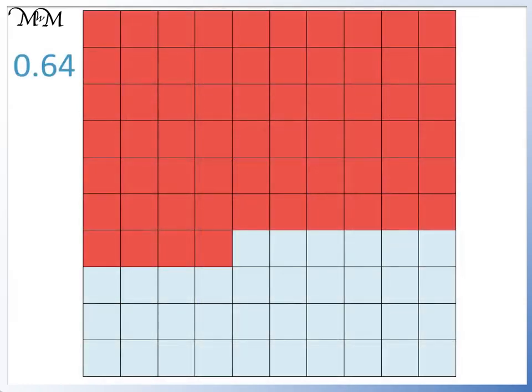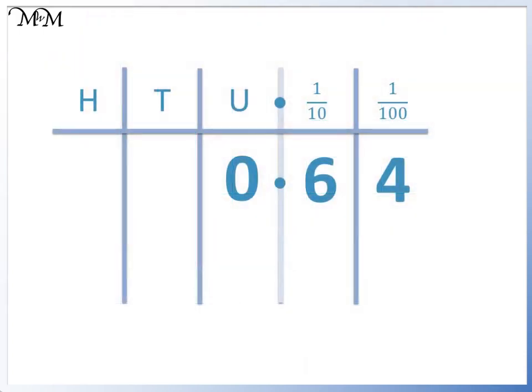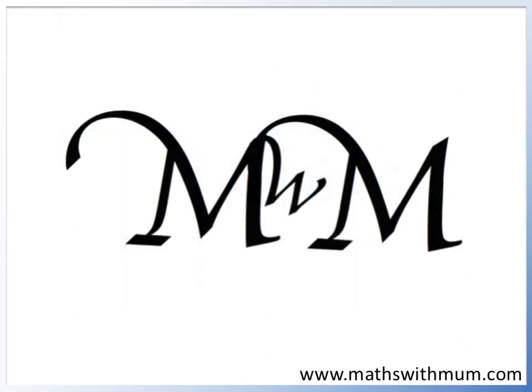Alternatively, if we count the number of hundredths squares, we have 64. So we have 64 hundredths. Thank you for watching.